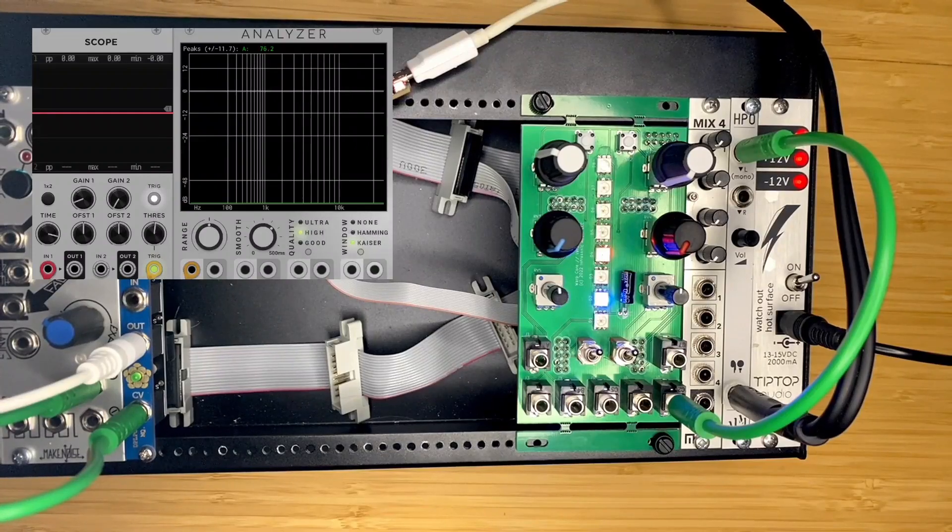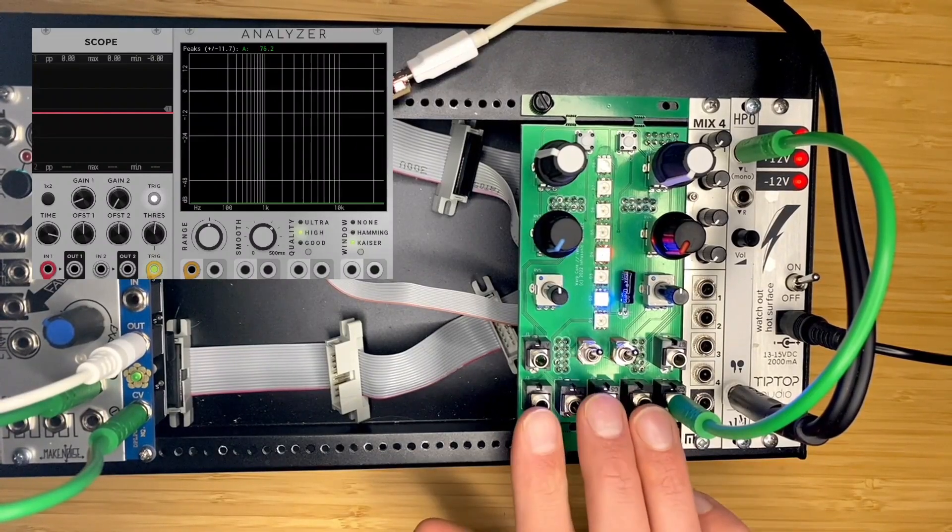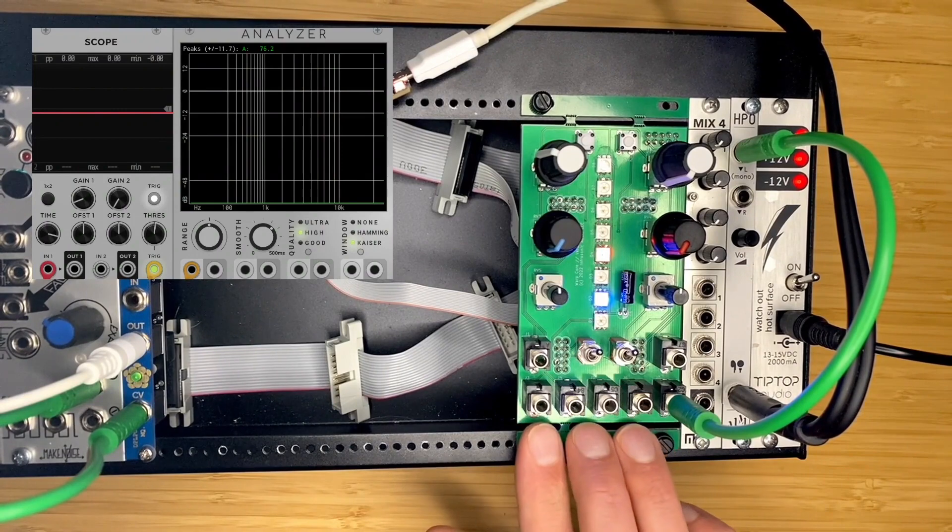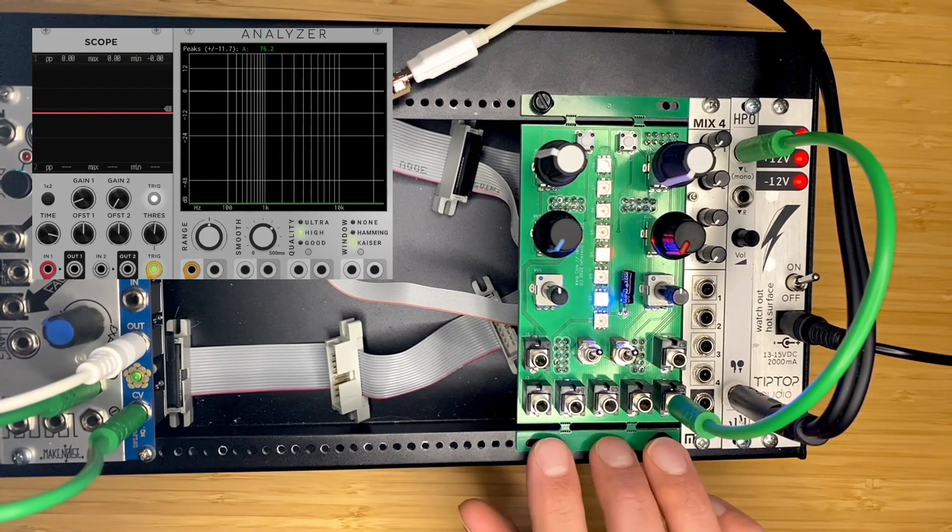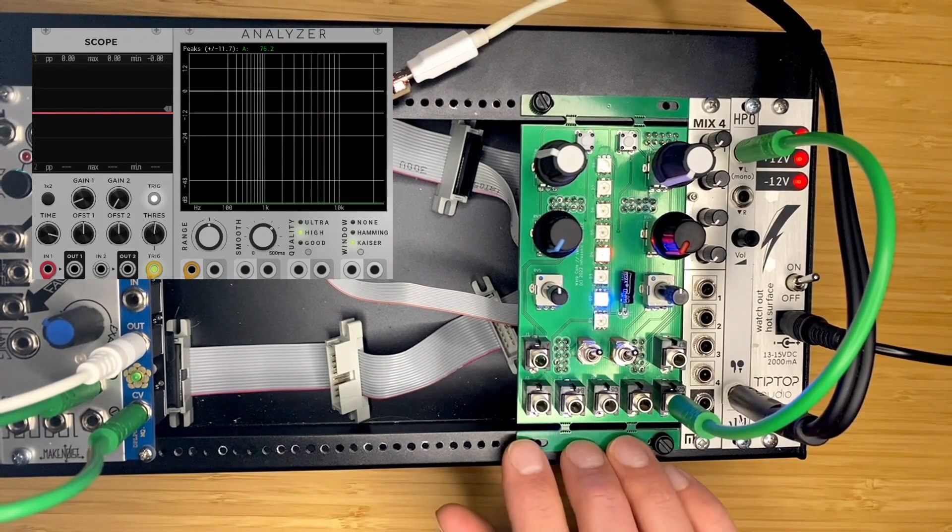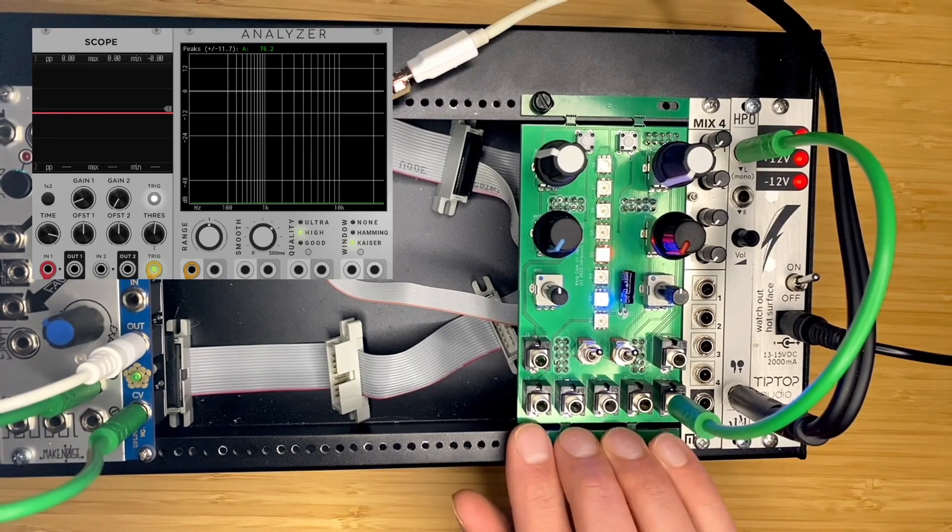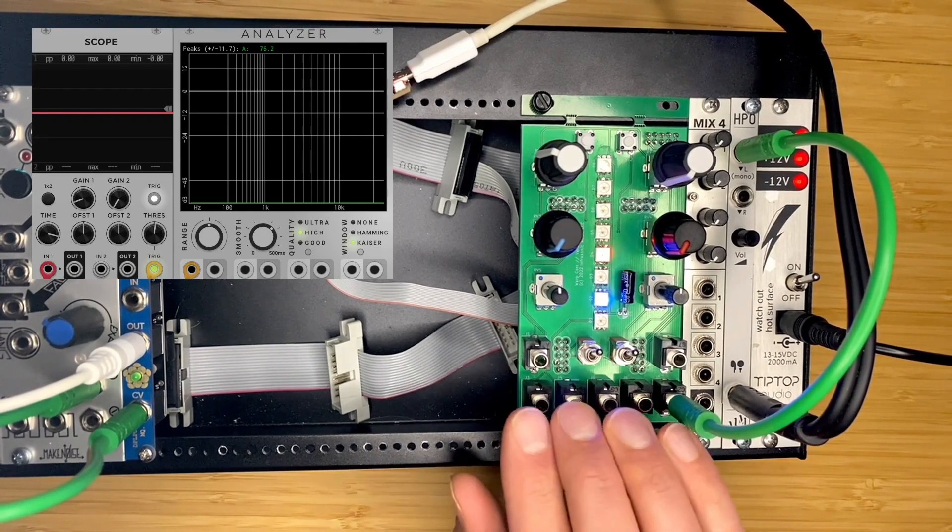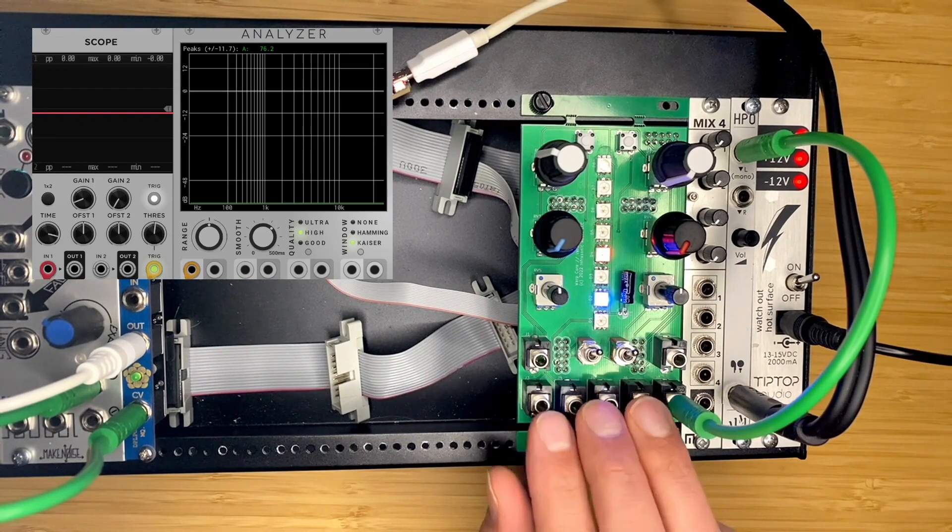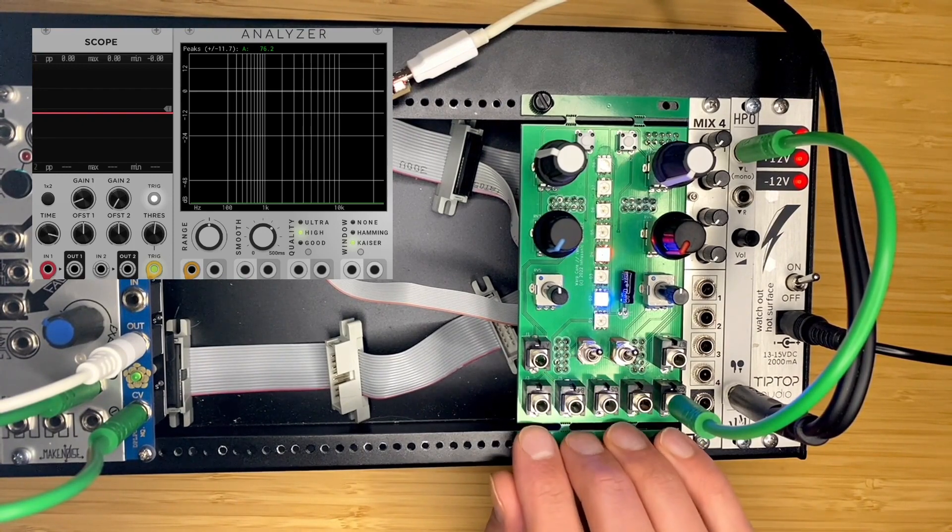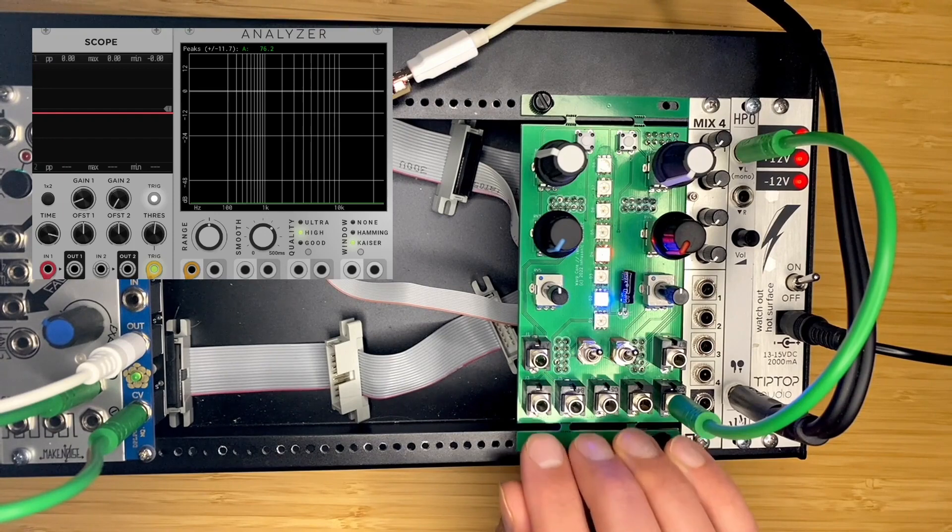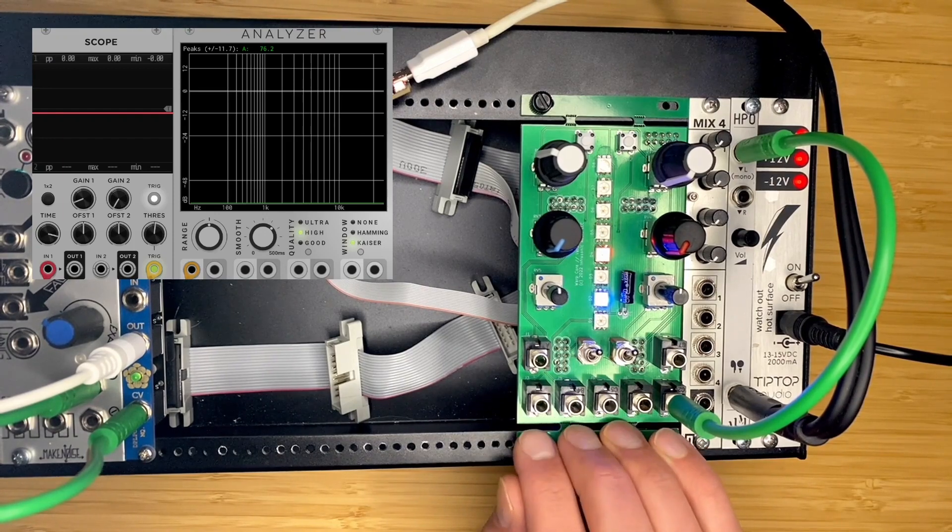Hey what's up, this is Nick from Infrasonic Audio. I wanted to share an update on the development of the hardware version of Warp Core, which is a phase distortion and phase modulation oscillator. Released a software version in VCV Rack last year and I've been working on porting it to hardware. So this is my first PCB prototype of the hardware version based on the Daisy platform.